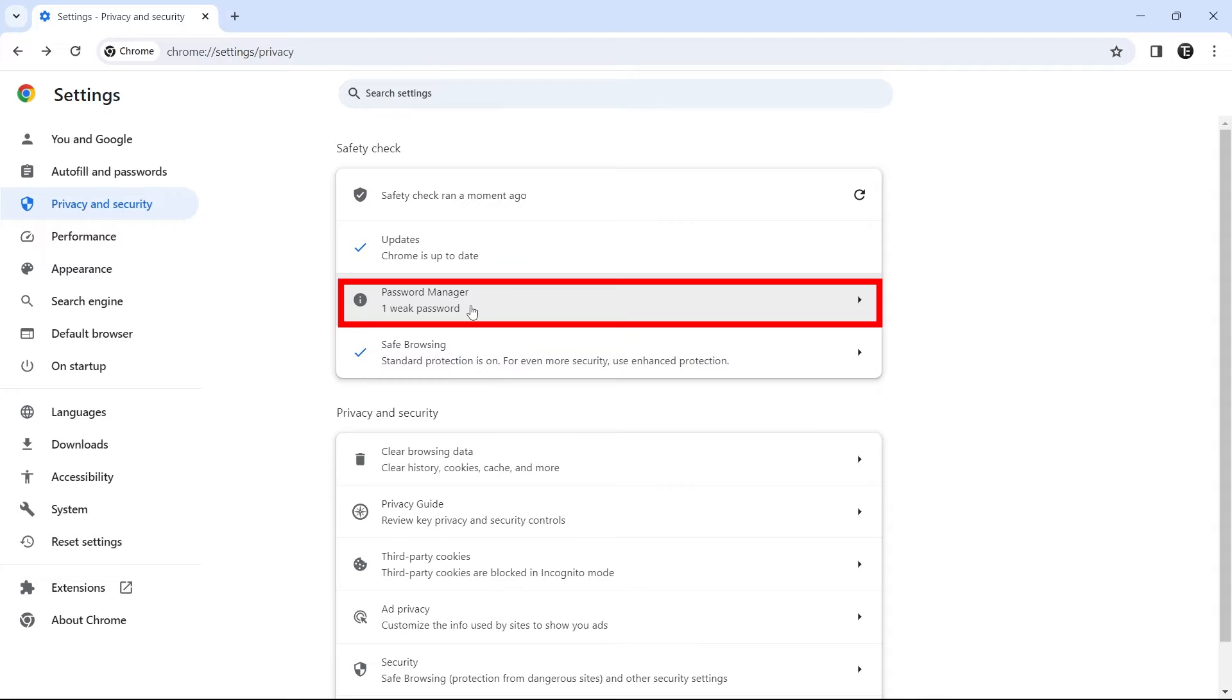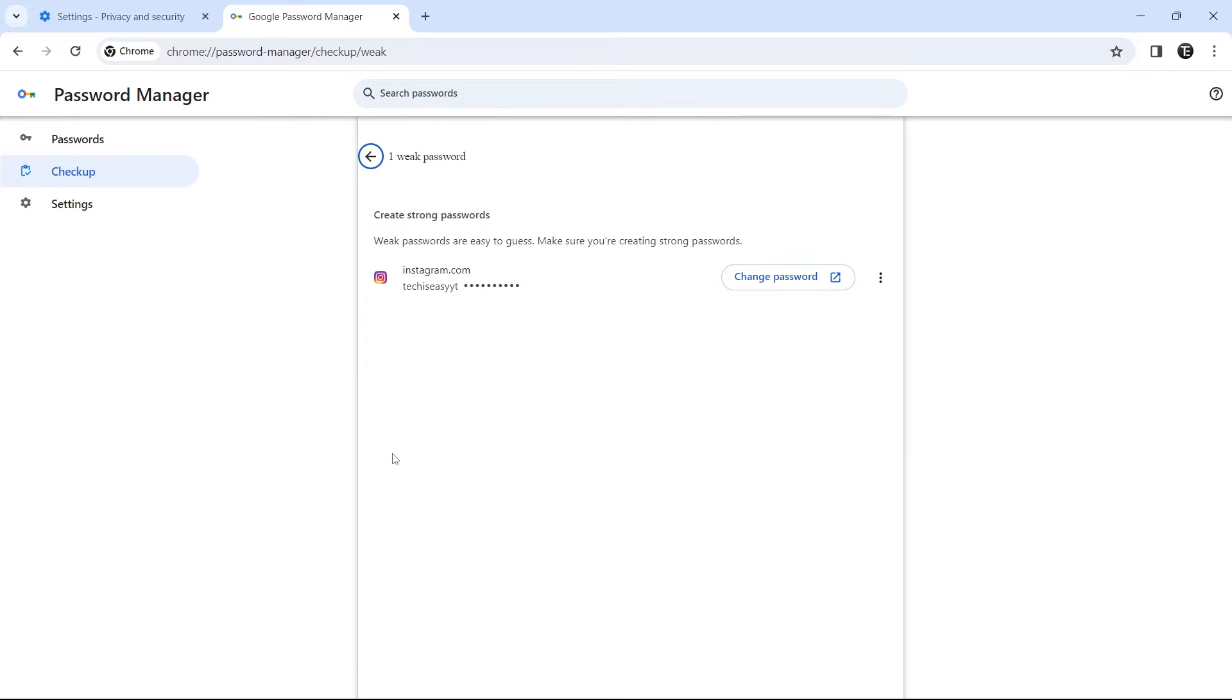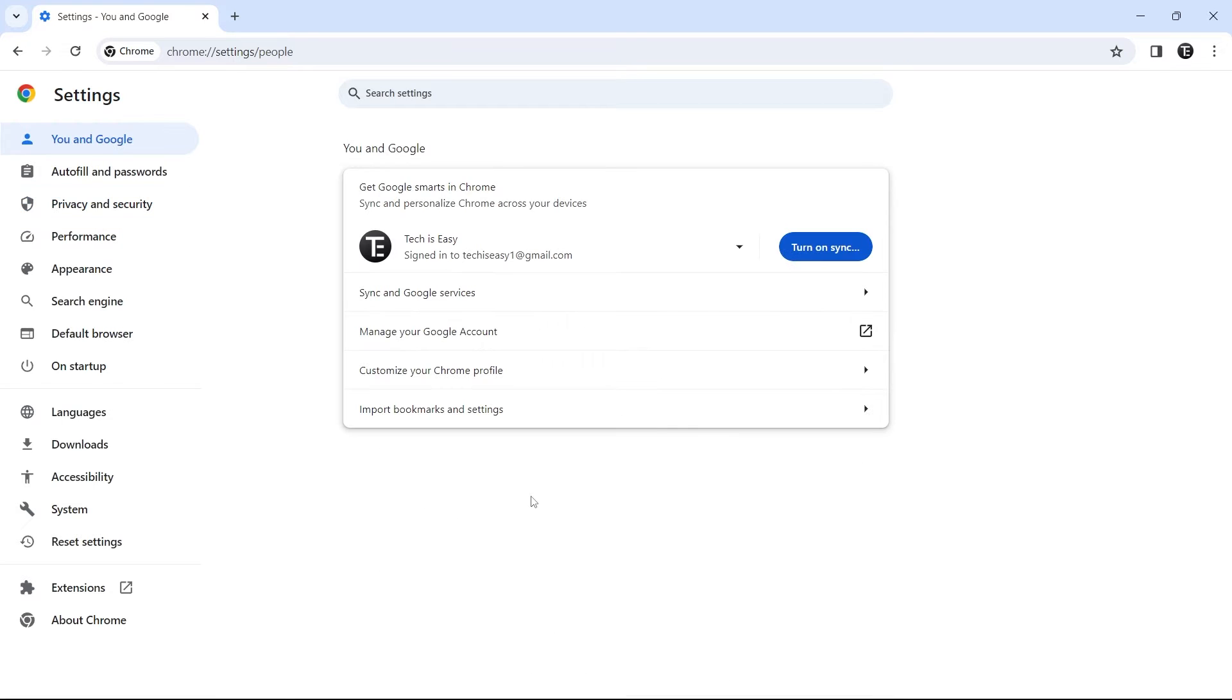So I can just click on it. Over here, they've said that there's one weak password, and now I can just change this. So in general, you should do this pretty often, because it takes a couple of seconds, but then you get an overall idea about your account security.